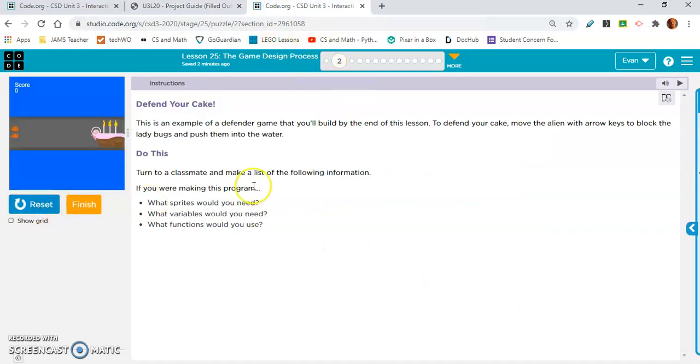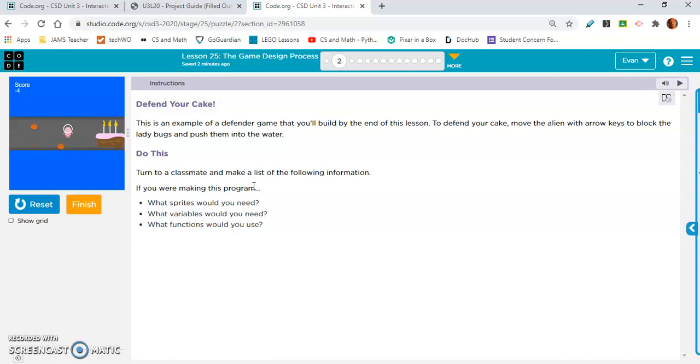This is the game that was referring to, and if you use your arrows, you can push these ladybugs into the water. You get points for that. If I let one get the cake, I lose points, if you look in this top left corner right here.